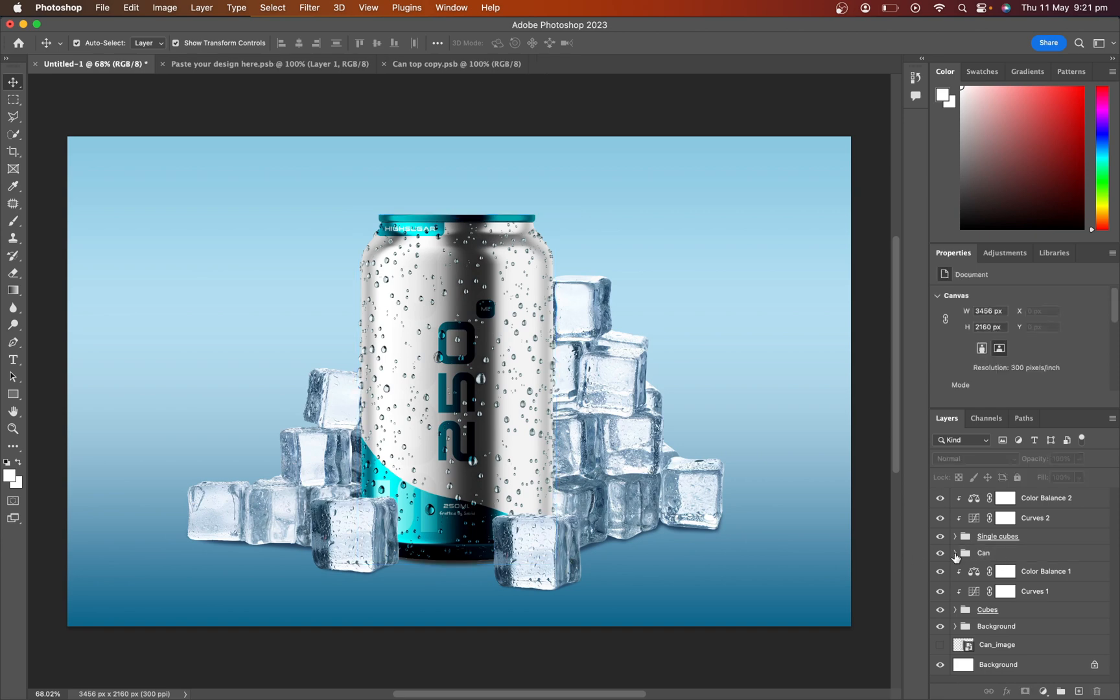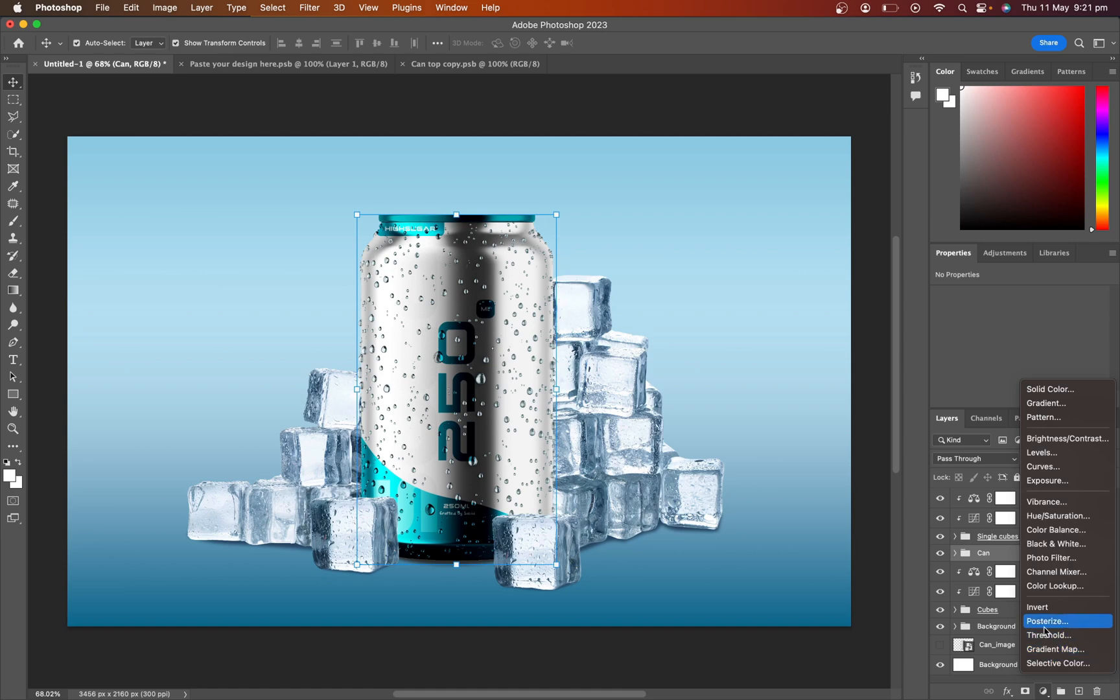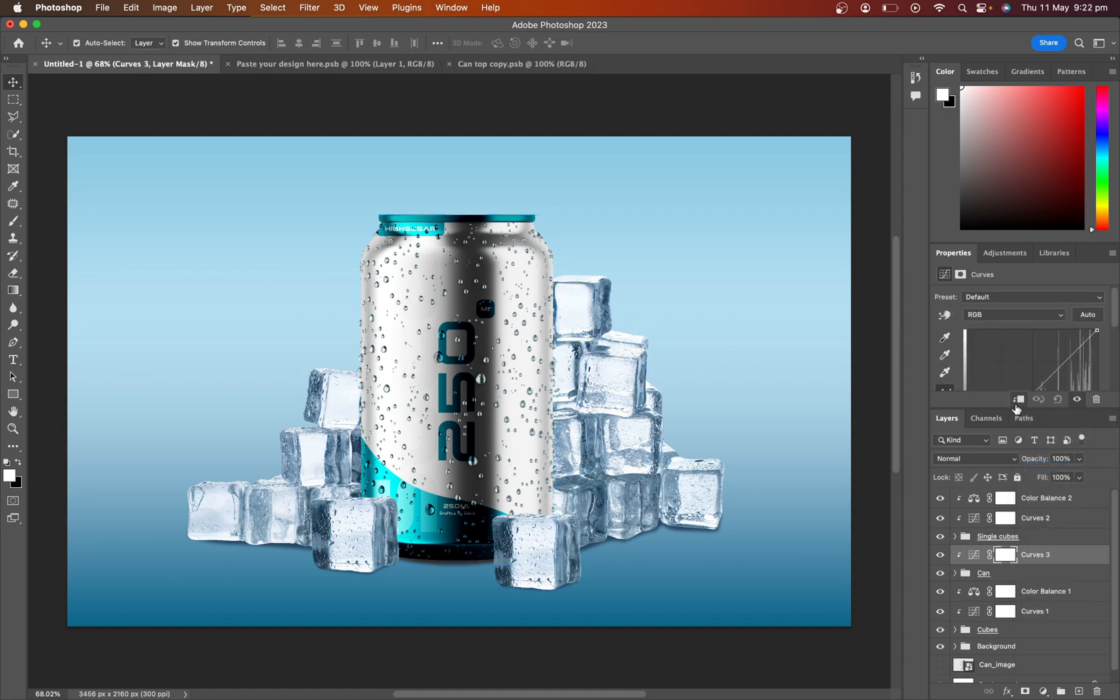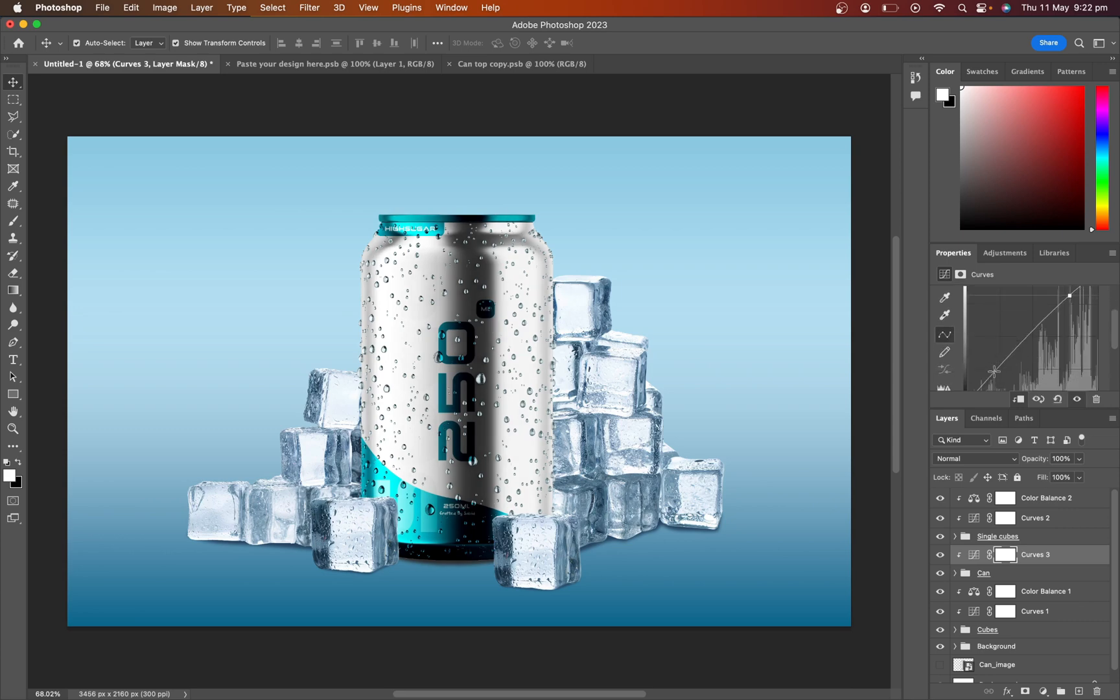Select the product group, click on the adjustment layer, and select the curves. Adjust the curves to balance the shine.